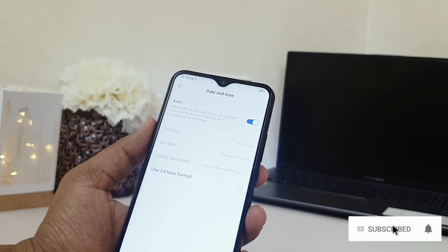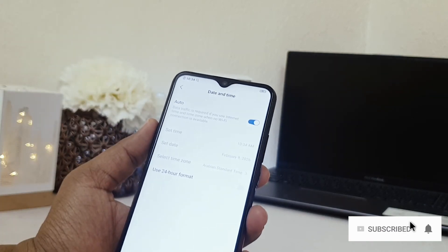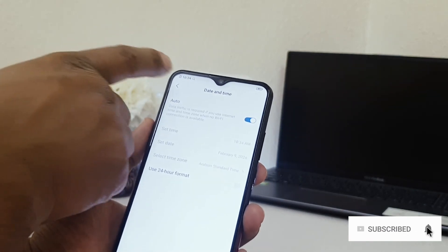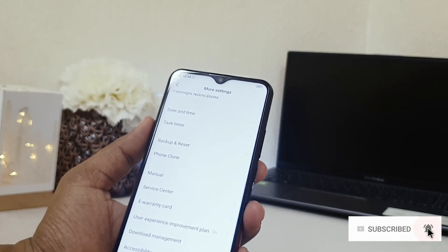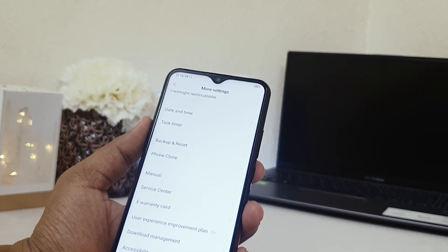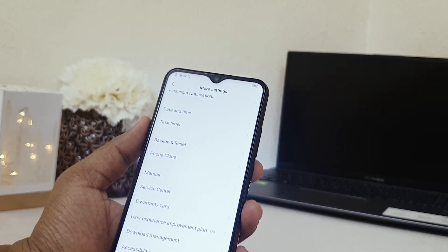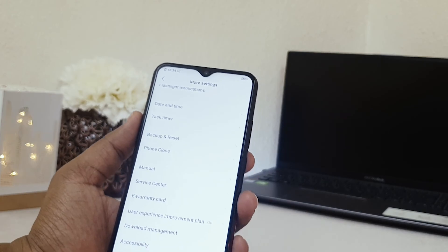So this is how you can easily change date and time in your Vivo Y15. So that's for now, thanks for watching my video. See you next one, peace.